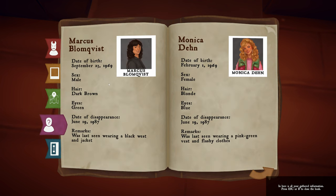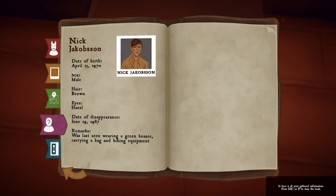Here's Marcus — male, dark brown hair, green eyes. Disappeared June 19th, 1987. Was last seen wearing a black jacket. Monica — female, blue eyes. Same date of disappearance. Was last seen wearing a pink and green vest and flashy clothes. And we have Nick, who went missing the same day — brown hair, hazel eyes, last seen wearing a green beanie, carrying a bag and hiking equipment.